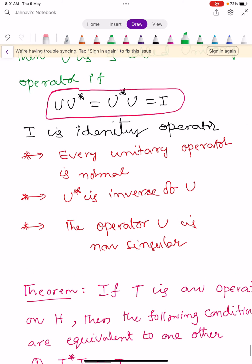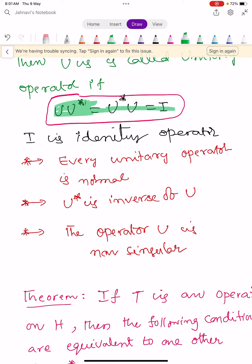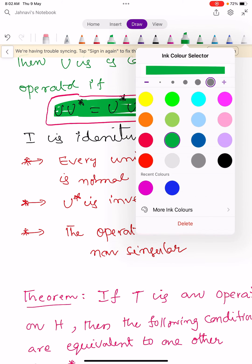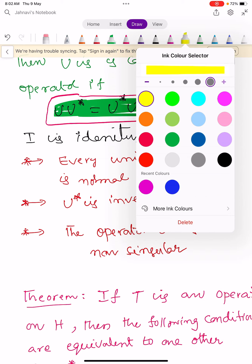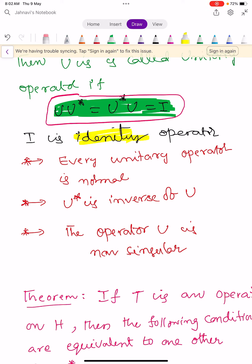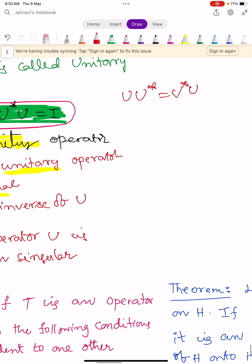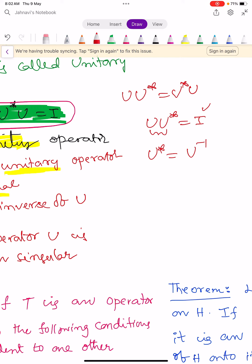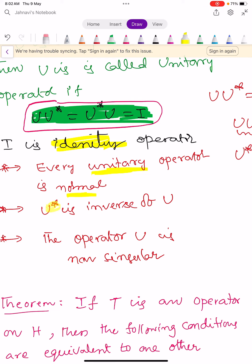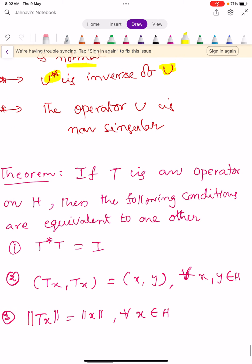Since the inverse exists, the operator U is a non-singular operator. So from the definition of unitary operator, remember: U U-star equals U-star U equals I; every unitary operator is normal; and U-star equals U-inverse, meaning U is non-singular.